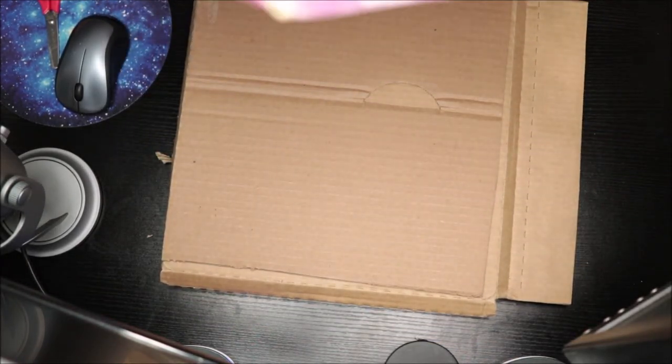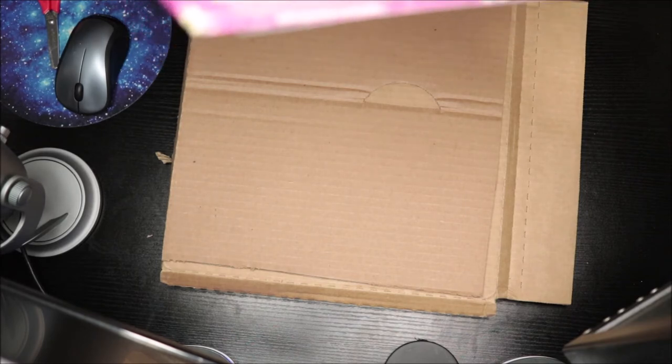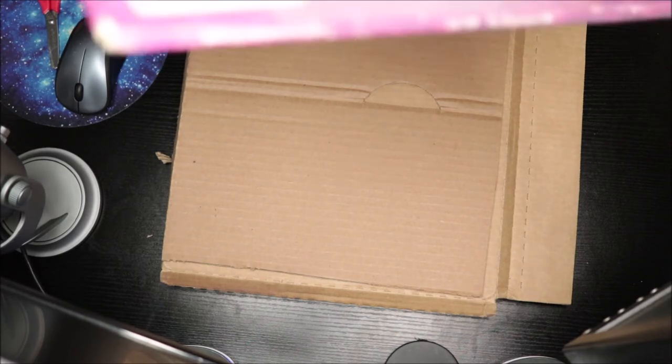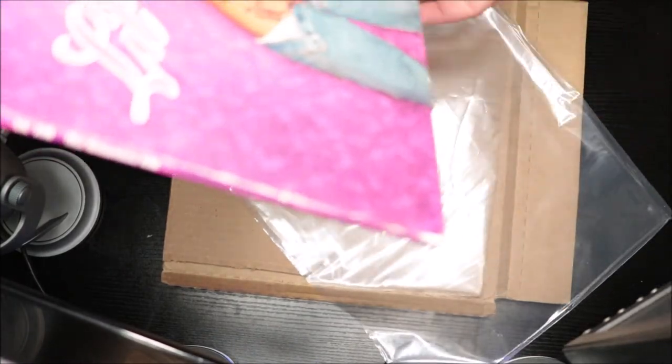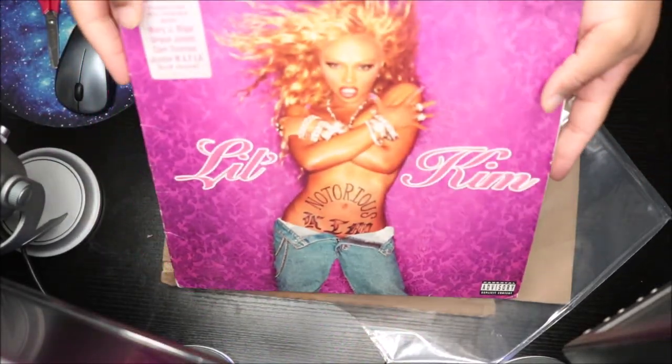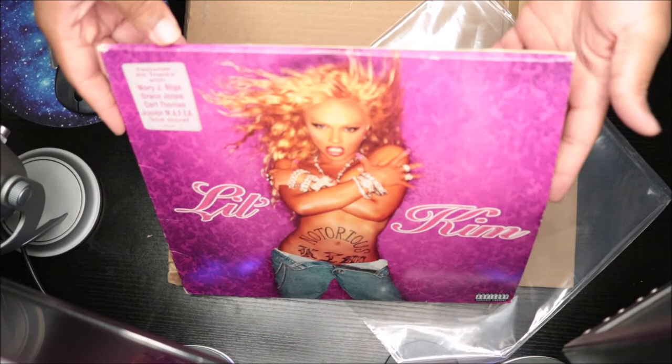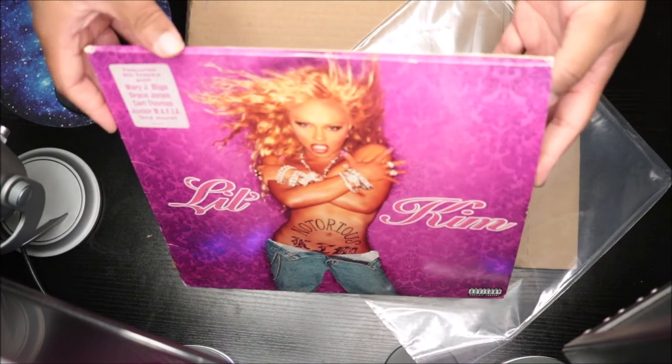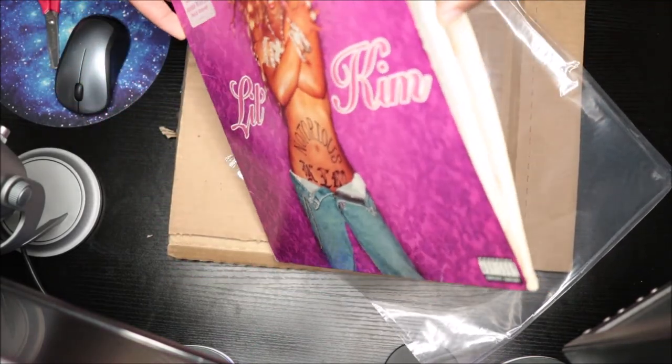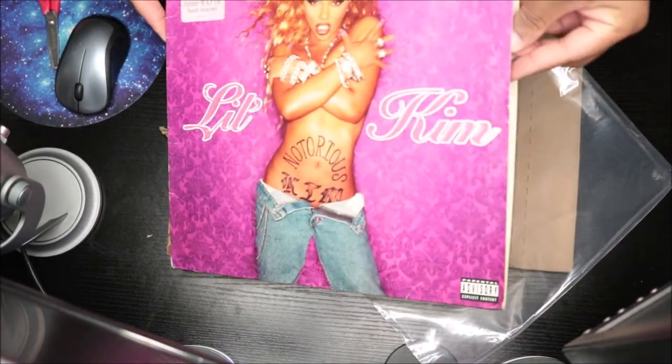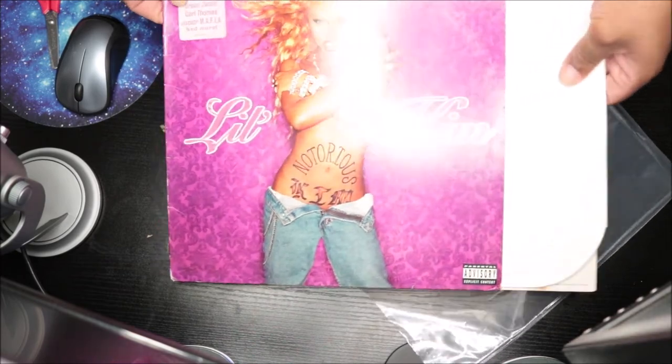Amazing that's the front and then this is the back of it. So features hit tracks with Mary J Blige, Grace Jones, Carl Thomas, and Julia Mafia and more. Let me take this stuff out.